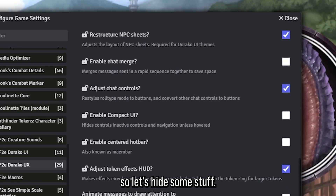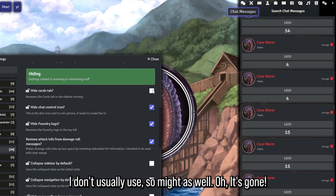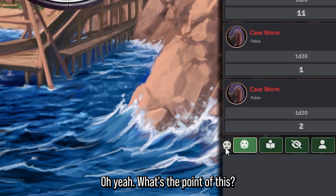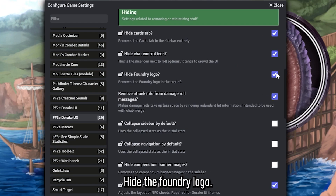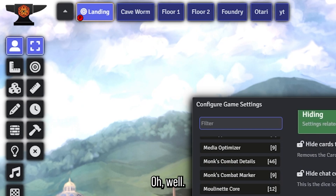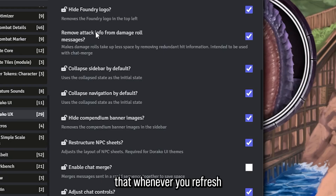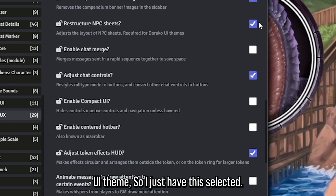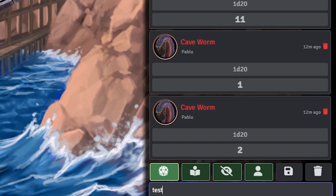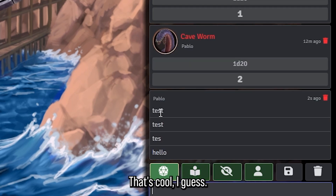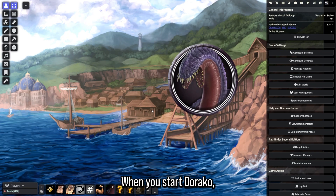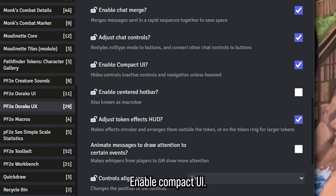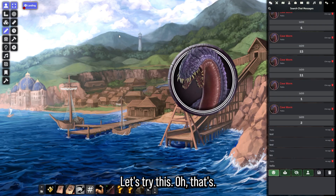There's a whole settings section for hiding stuff. You can hide the card tabs up top — I don't usually use those anyway, so might as well. You can hide the chat control icon — not sure what the point of that is. You can hide the Foundry logo. There are also some collapsed-by-default options that will collapse certain panels whenever you refresh — I think this is needed for Doraco UI's theming, so keep that selected. Enable chat merge merges messages together — that's a nice touch. And this one's selected by default when you start Doraco — it really does make things look way better.